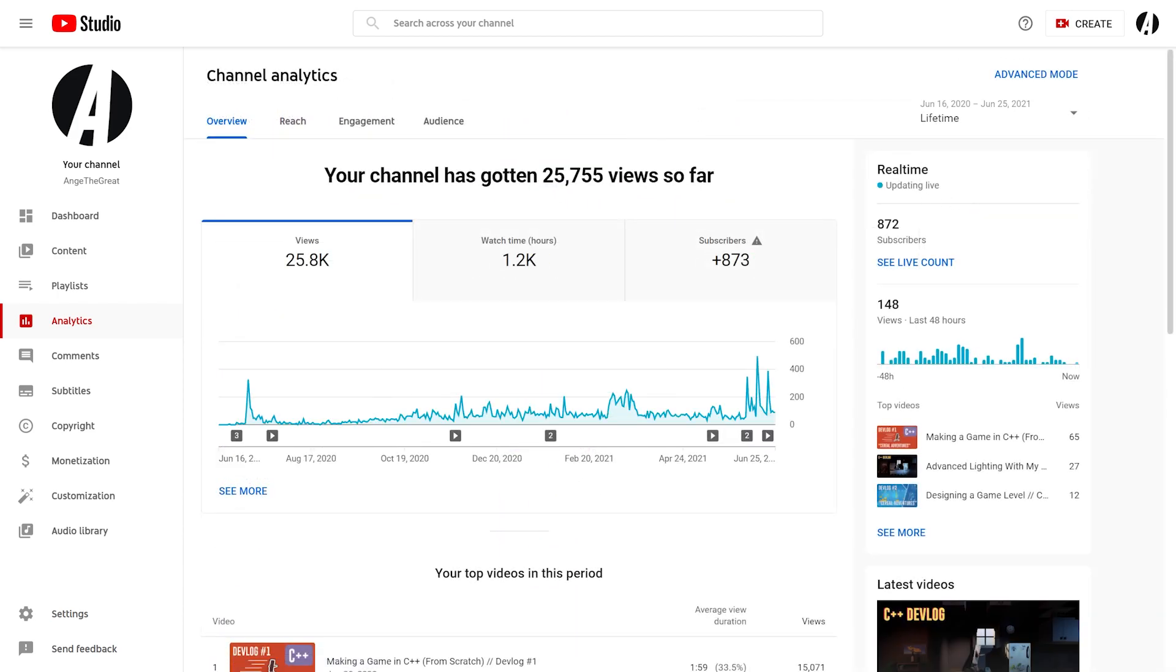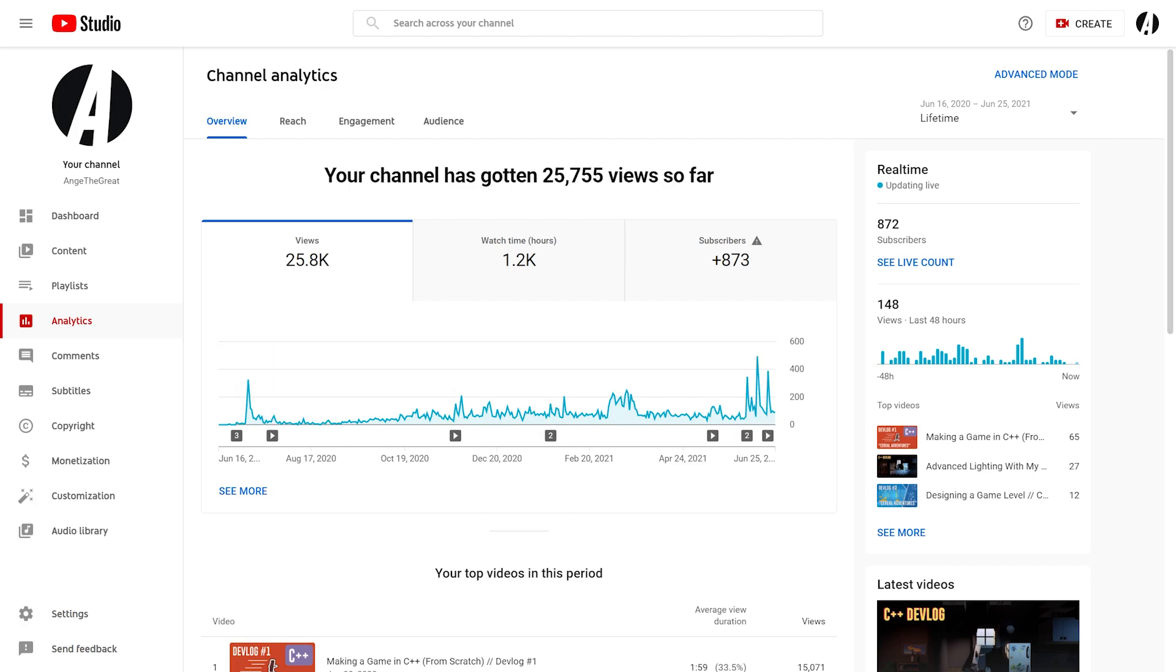I posted 11 videos, which is just short of one per month. I probably could have uploaded more, but I had other things to prioritize near the beginning of the year and I didn't really have time for YouTube.